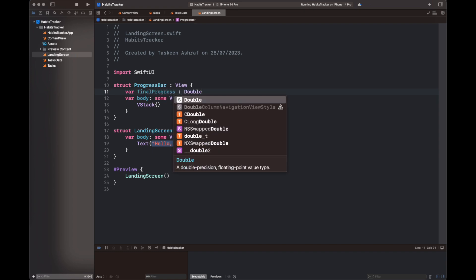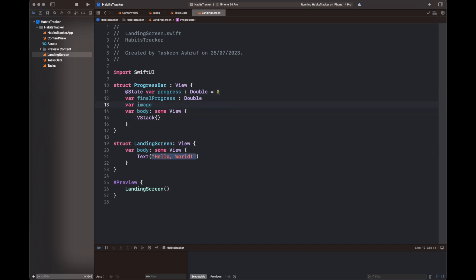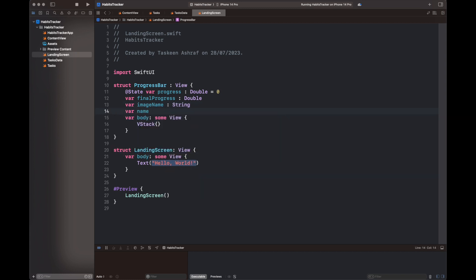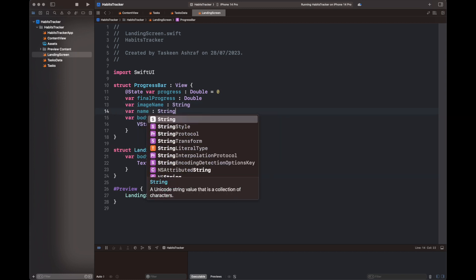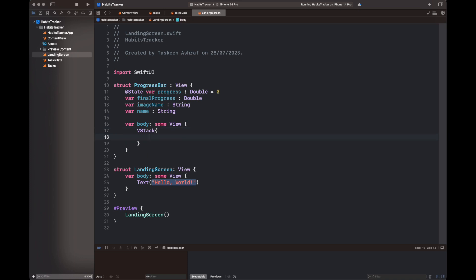Now let's move to the landing screen where we are going to create another view with the name of progress bar. It is basically going to display the task, its name, and a progress bar around it depending upon the progress. It has two variables: a progress and a final progress. We have used two progress variables because we want to animate them from zero to a certain value. There is also an image name and a name, and now we are going to create the view for that progress bar.